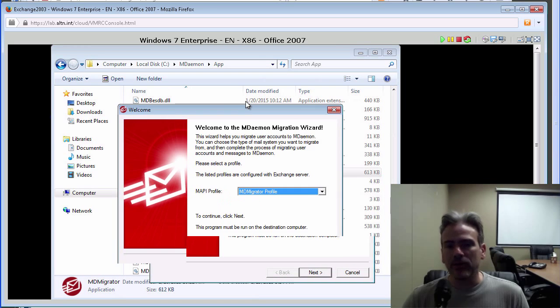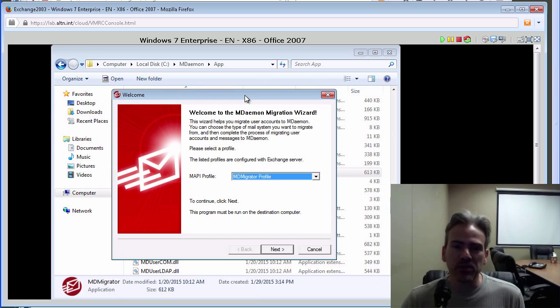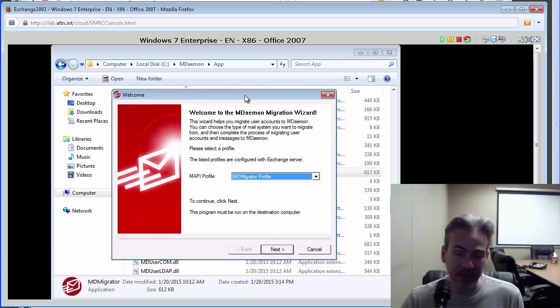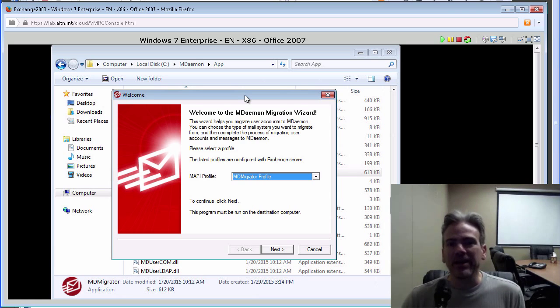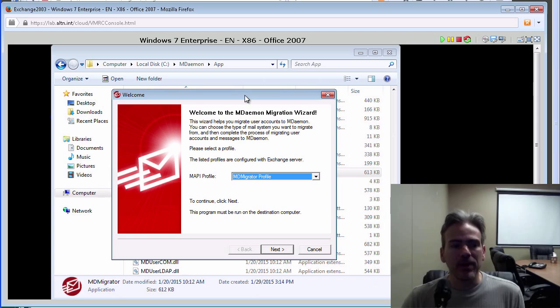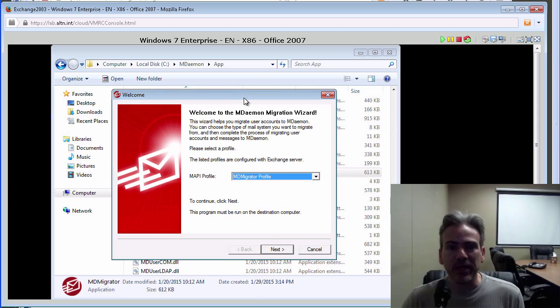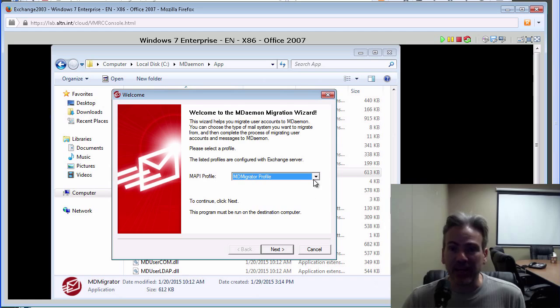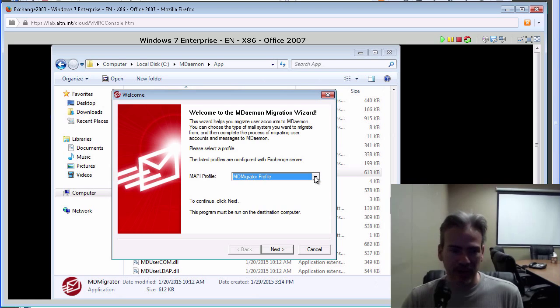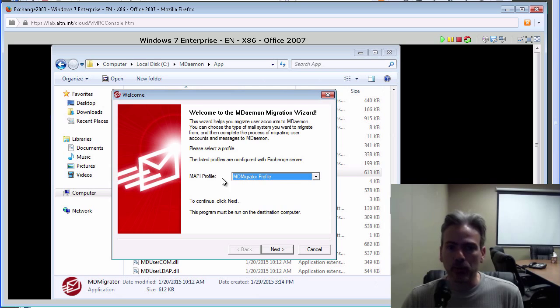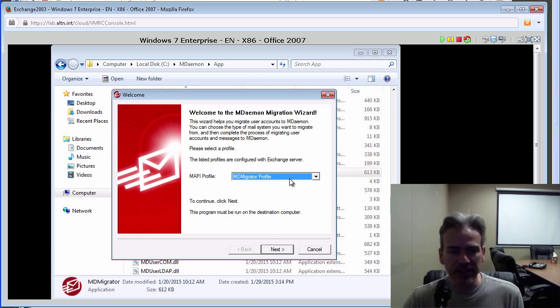Now, again, in the knowledge base article that I was just showing you, one of the requirements was that you have an Outlook profile that has been set up that connects to the Exchange server. MD Migrator will pull that profile, will basically read that profile and list it here. I have a profile called MD Migrator profile. Once we have our profile populated in the drop-down menu, we click on Next.